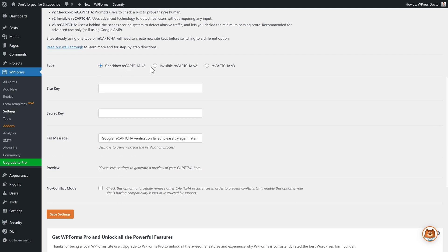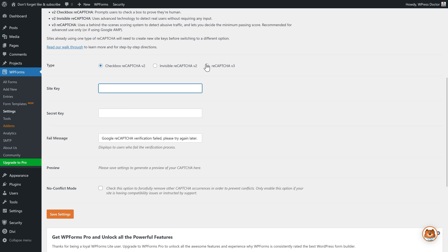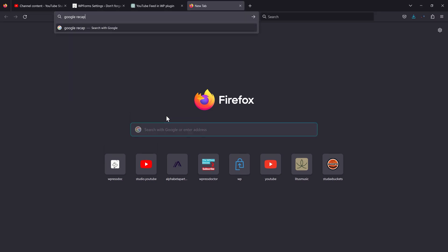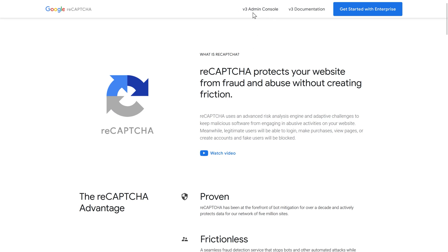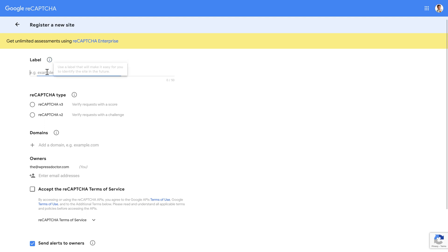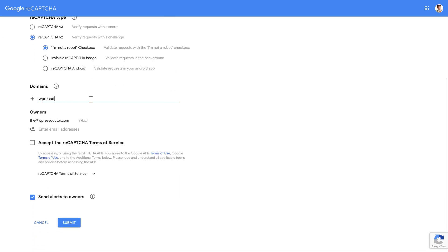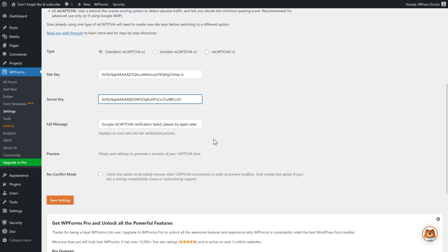Scroll down. You can choose reCAPTCHA version 2 checkbox, version 2 invisible, or version 3. I like the checkbox, but if you notice a lot of spam try switching to version 3. To get a site key and secret key, open a new tab and type in Google reCAPTCHA, click the first result, and log into Google. Click on the v3 Admin Console and register a new site — type in your label, for example WPressDoc.com, choose version 2 checkbox, add your domain exactly, add the owner from your Google account, accept the terms, and press Submit. You'll get a site key — copy it and paste it into WPForms, then do the same with the secret key. Press Save Settings.